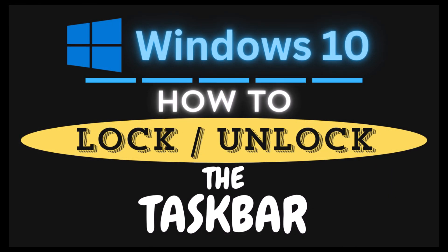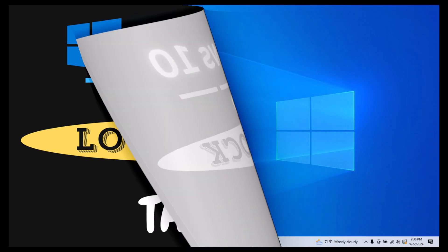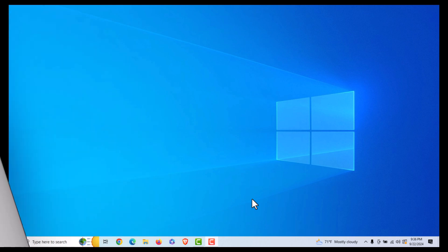This is going to be a video tutorial on how to lock or unlock the taskbar in Windows 10. Let me jump over to my desktop. Here I am on my desktop. Now, to lock or unlock your taskbar in Windows 10...